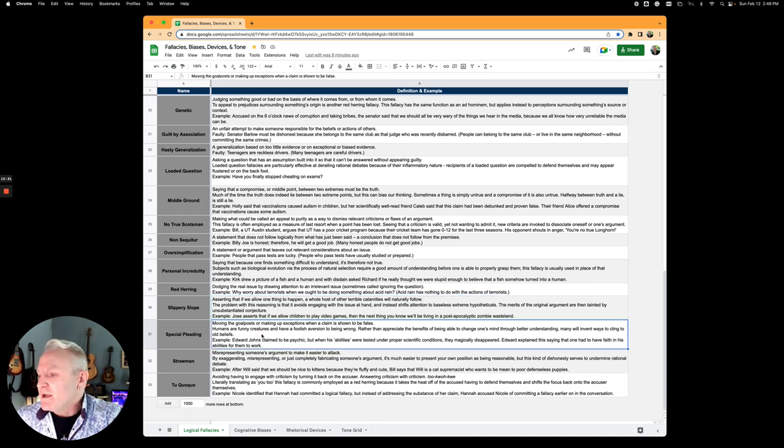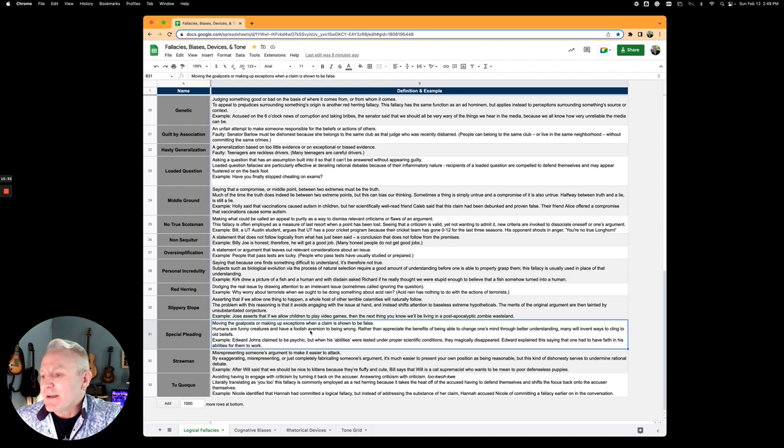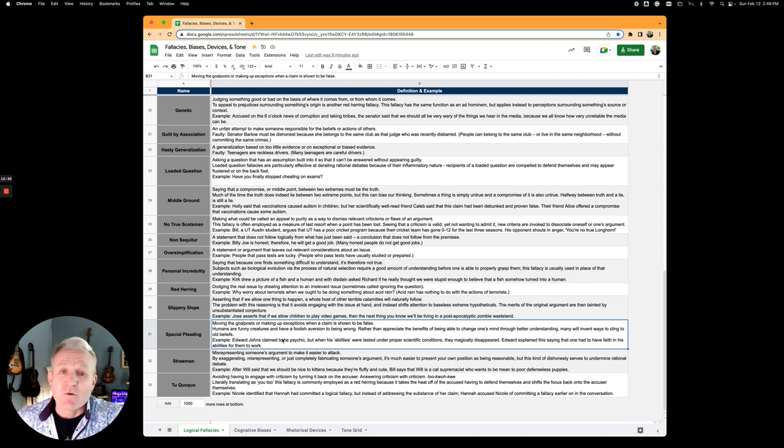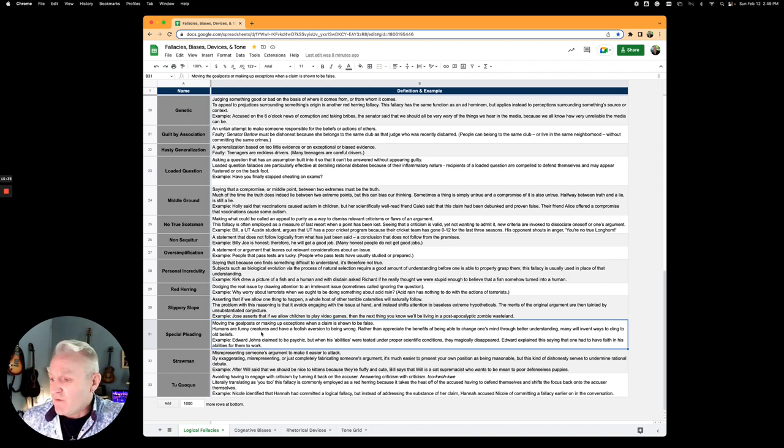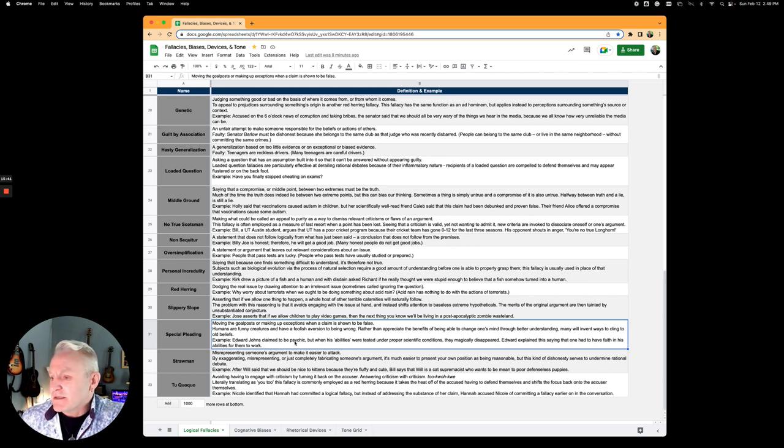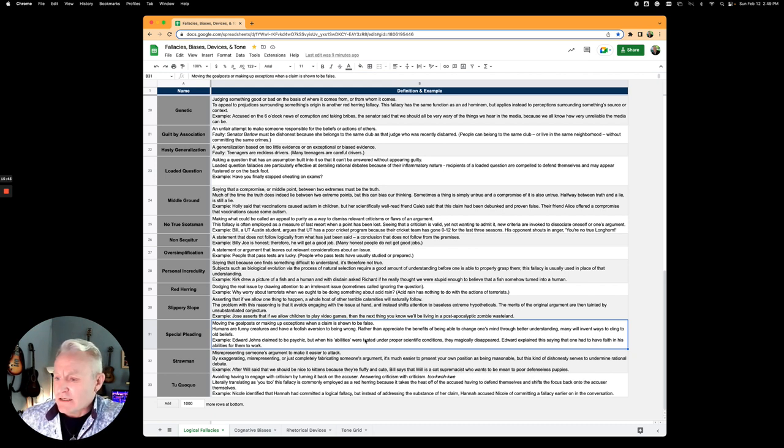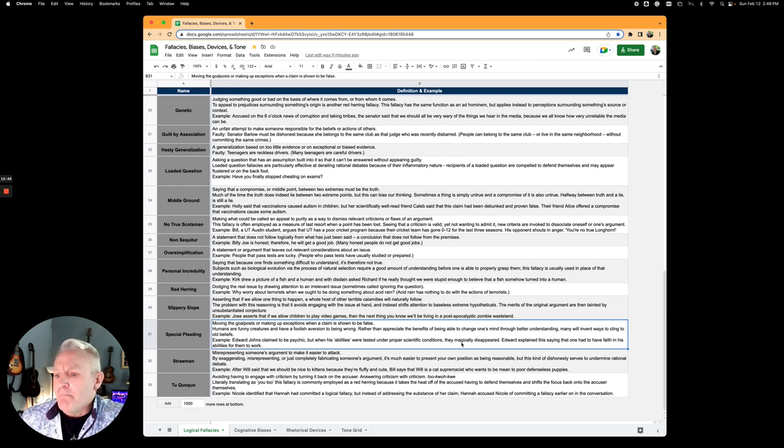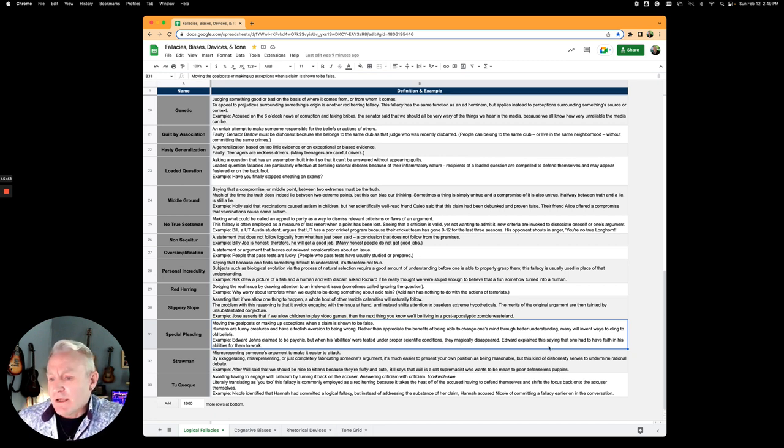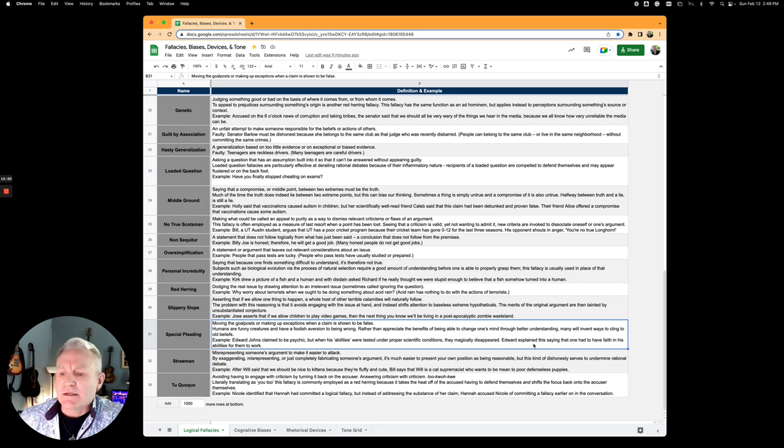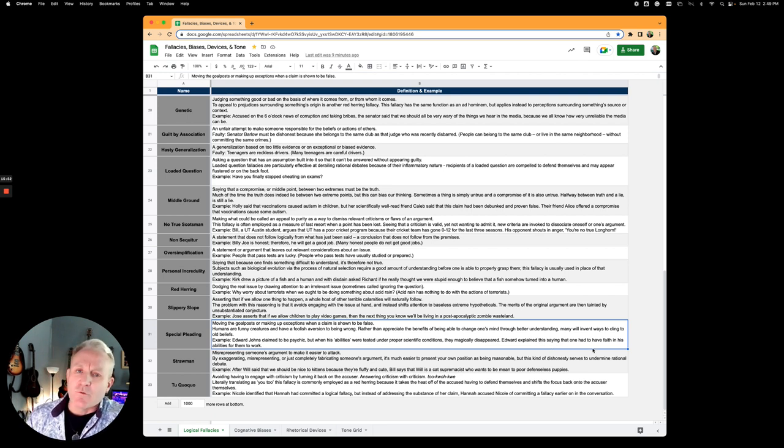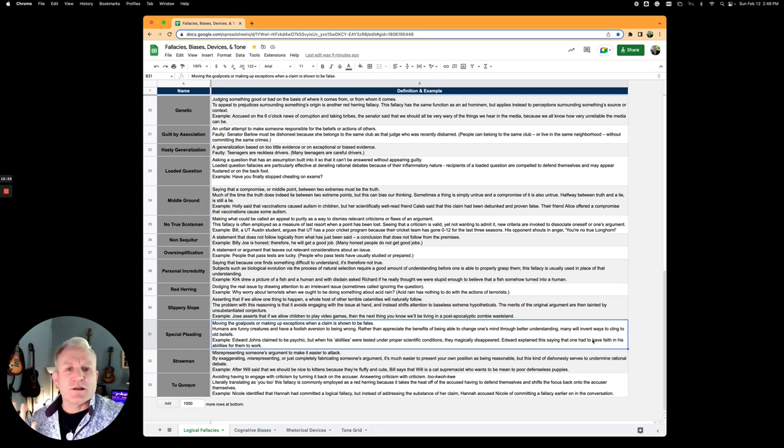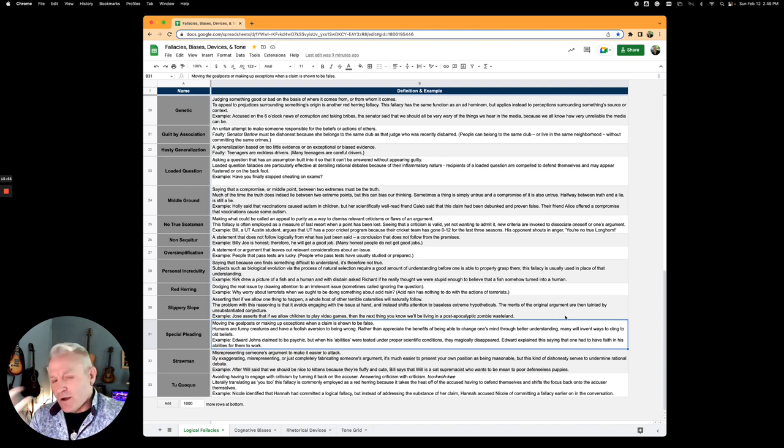Special pleading is moving the goalposts or making up exceptions when a claim is shown to be false. This is a way not to be seen to be false. Edward Johns claims to be psychic, but when his abilities are tested under proper scientific conditions, they magically disappear. Edward explained by saying that one has to have faith. You think that I wasn't magic? Well, you just have to have faith.